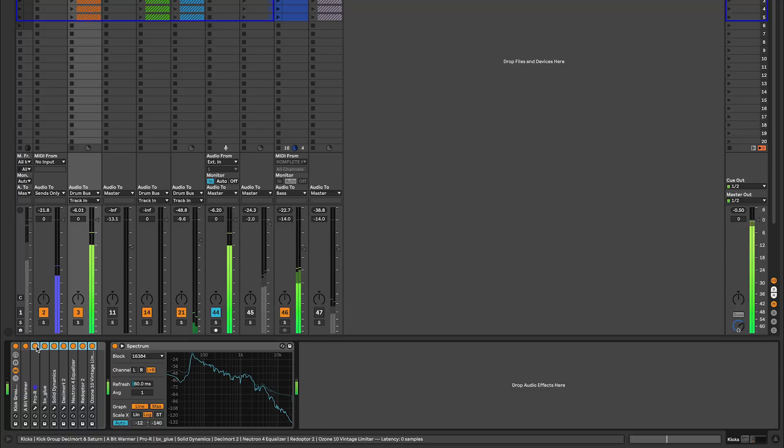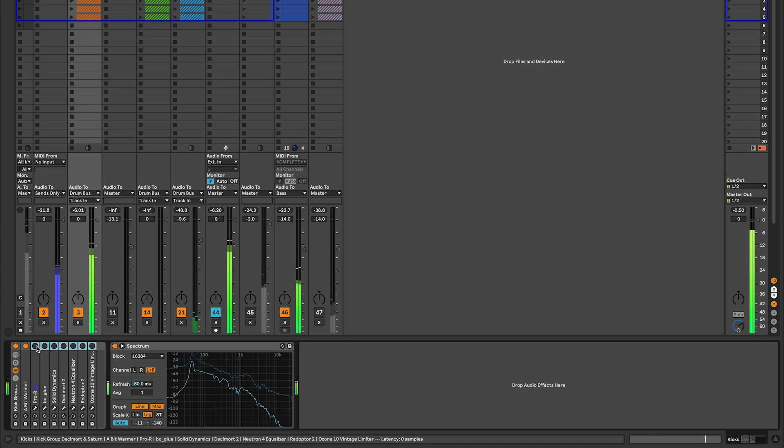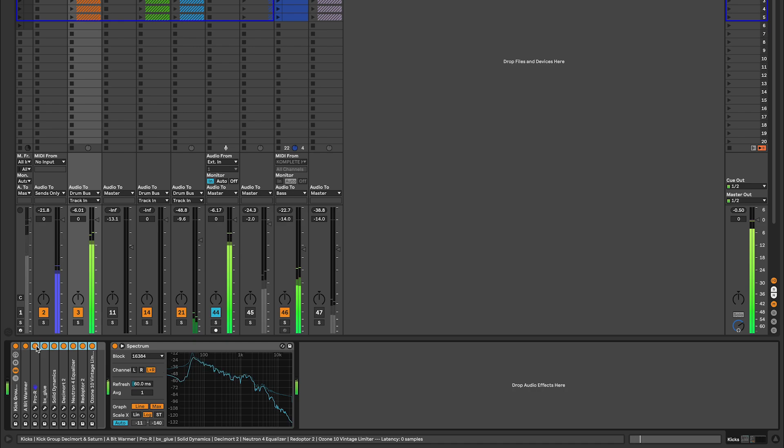So here's my kick before and after processing. If you want to see how I processed my kick, let me know in the comments and I can easily create another tutorial.